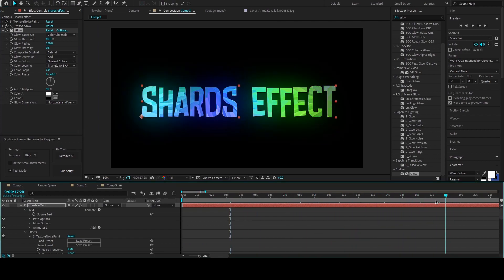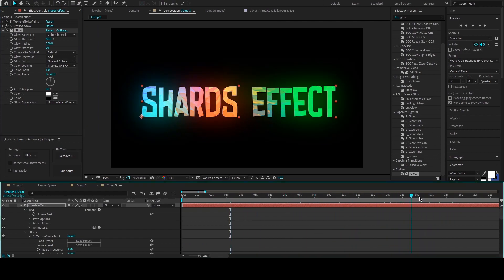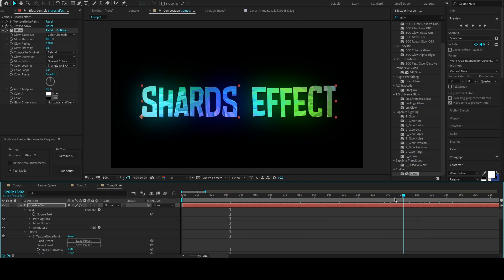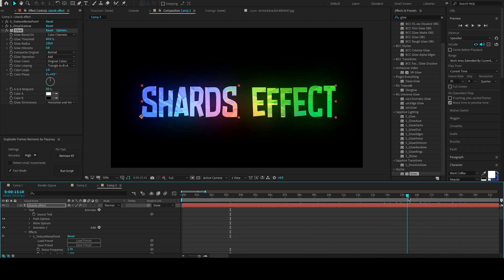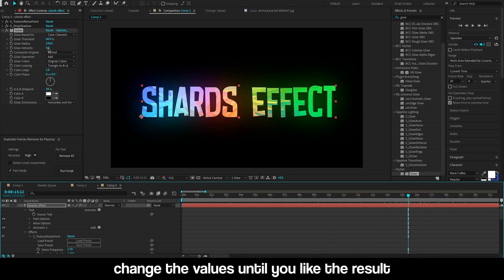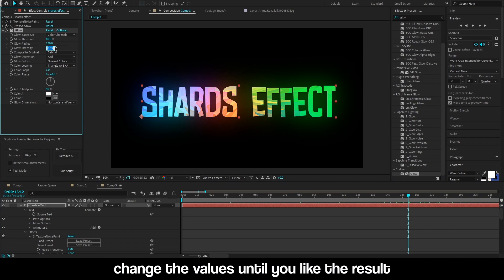That's basically the final result. Of course, you can edit the glow effect to your preference.